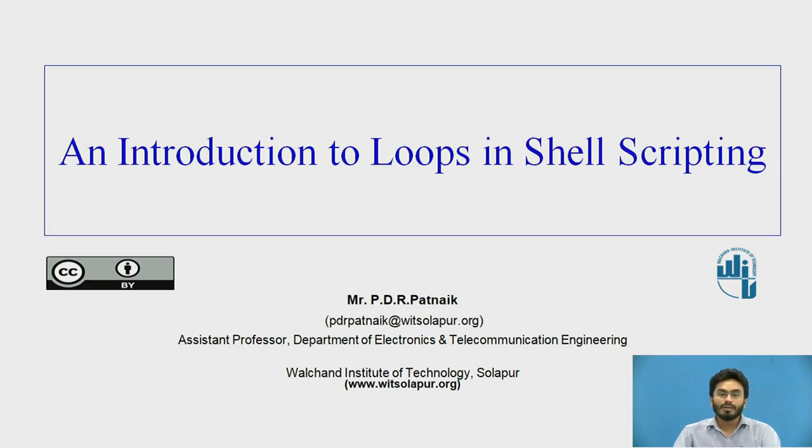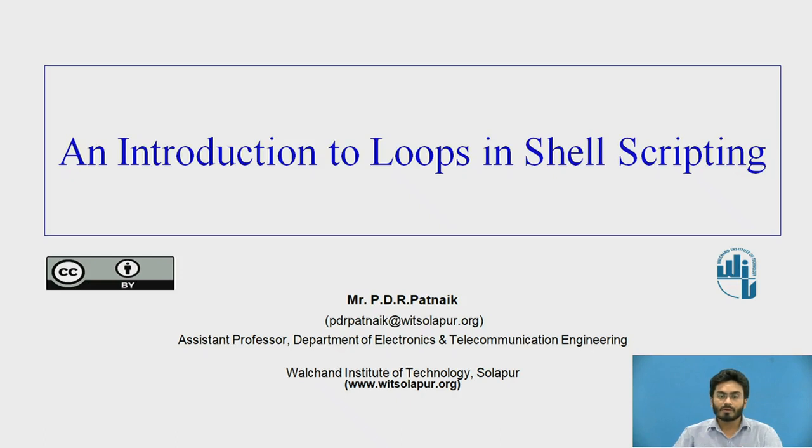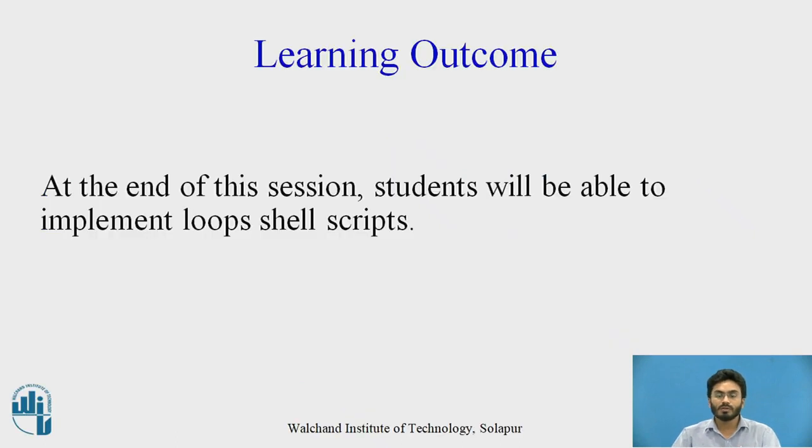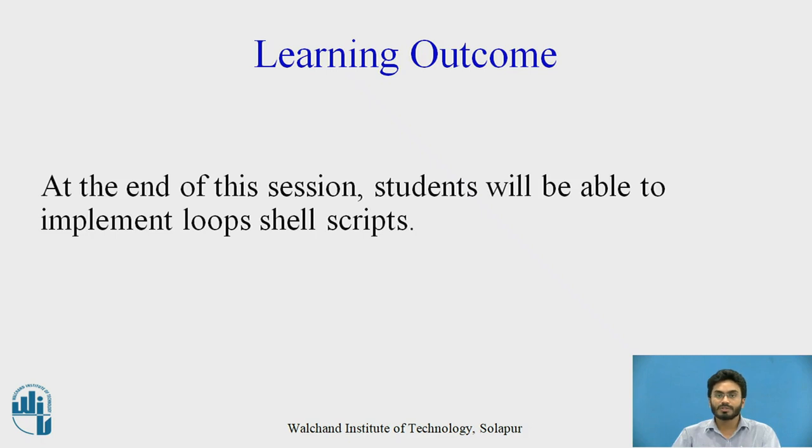Hello everyone. In this video we will be discussing loops in shell scripting. Here is the learning outcome. By the end of this session students will be able to implement loops using shell scripting.